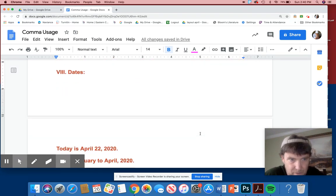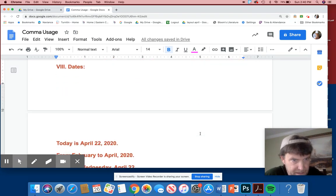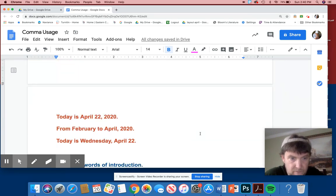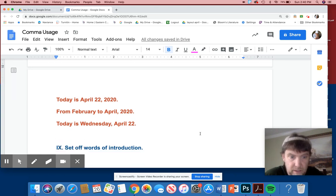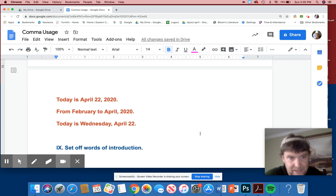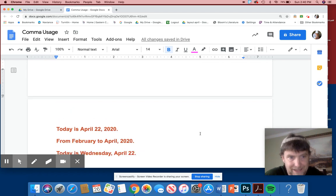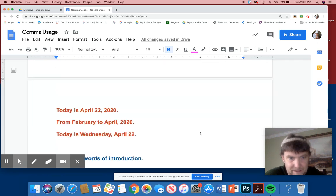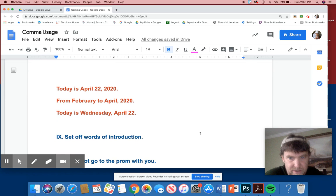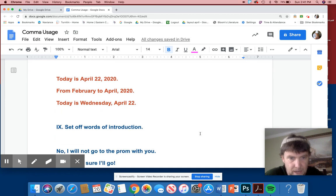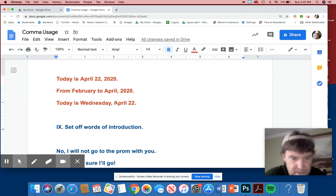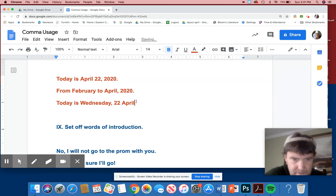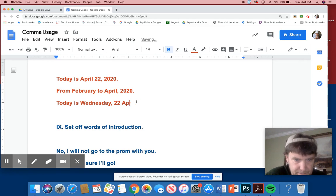Number eight. We're almost done. Hang in there. Dates. Today is April 22nd, 2020. Or from February to April, 2020. Today is Wednesday, April 22nd. Pretty easy. With the dates. There's not too much division with that. And in England, though, this would be a little weird because they would do like something like, you know, they put the, not that it's weird, but they just do things differently like that.